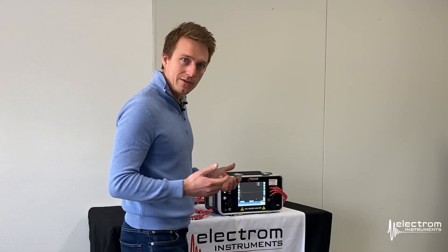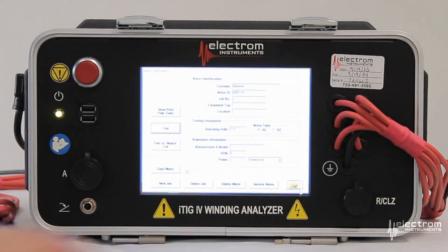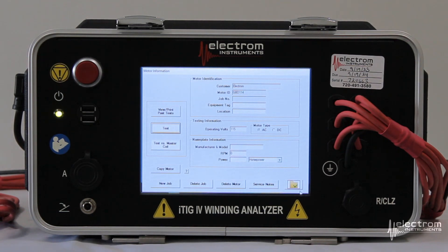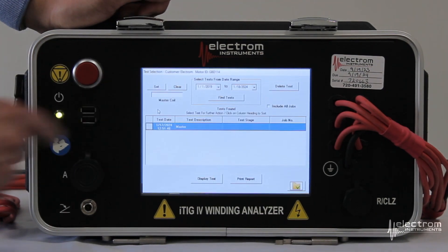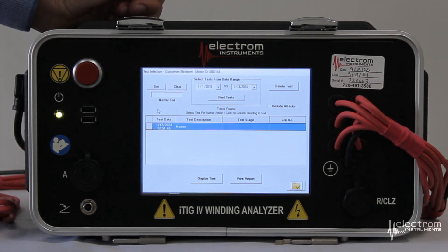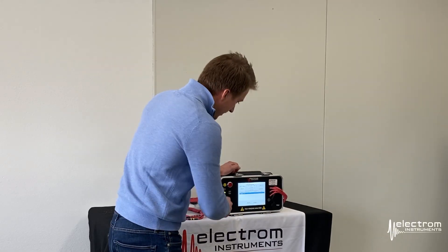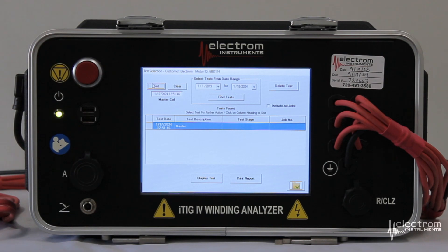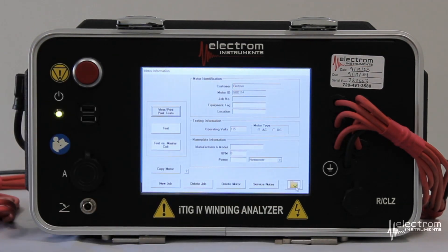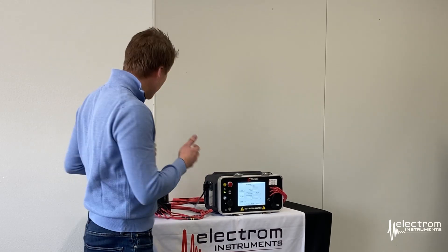Now we'll see what this looks like when we save it as a master. Click the folder button to exit test mode — everything is automatically saved. From here we go to View/Print Past Tests. We see the time and date stamp of the test record we just ran. Notice the test description field has the 'master' identifier in it. In the top left corner we now select to use this as our master, and it will enter in the time and date stamp of this master test. Hit the folder button to exit, and we are now ready to continue testing all other motors similar or identical to this one.